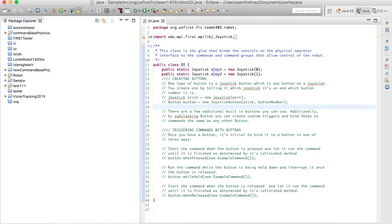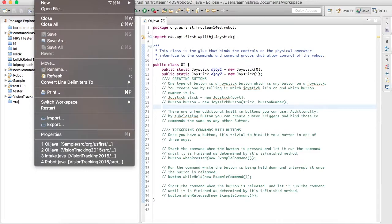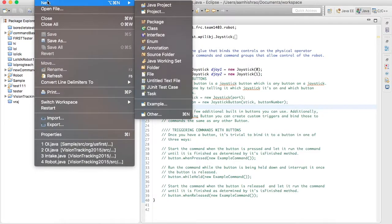I'm going to be showing you guys how to create a command-based program in Java — a simple one.